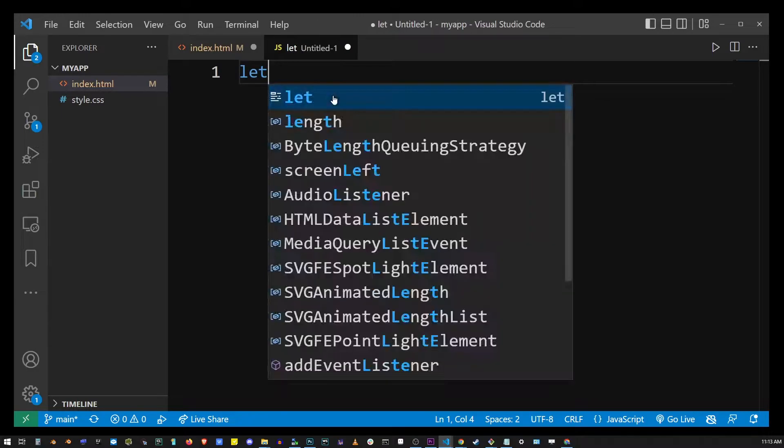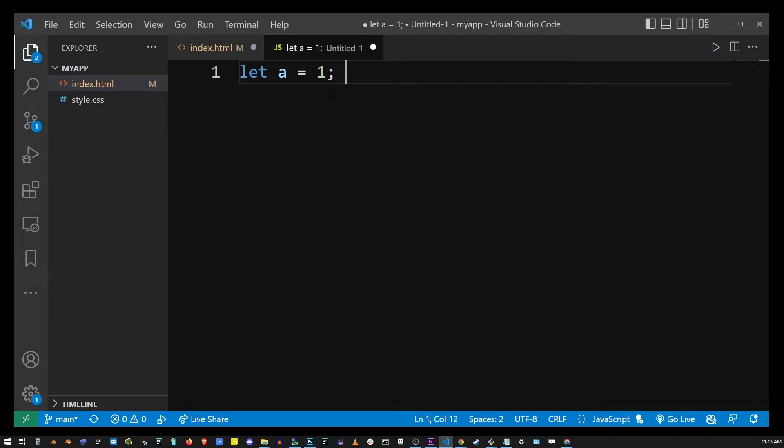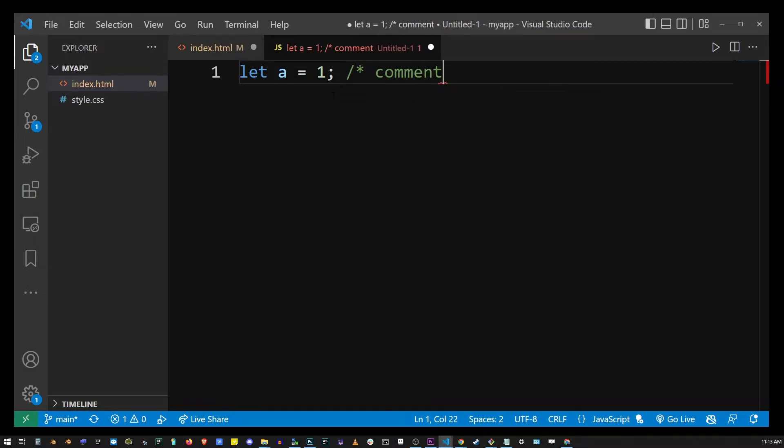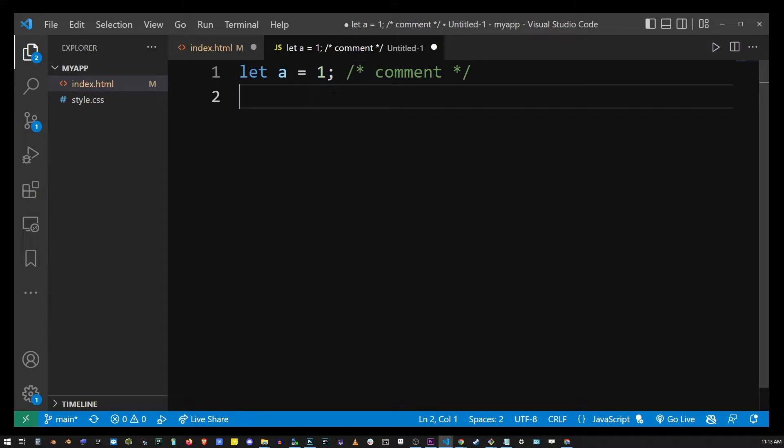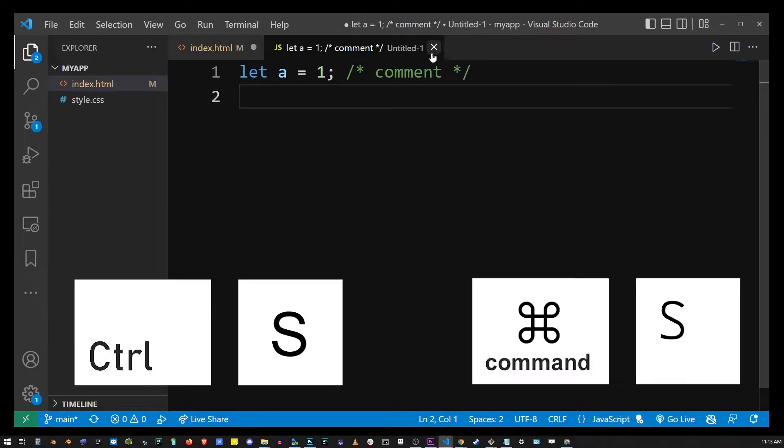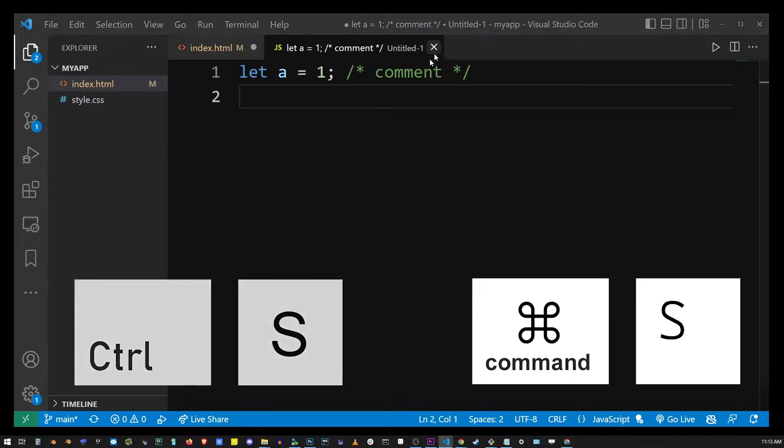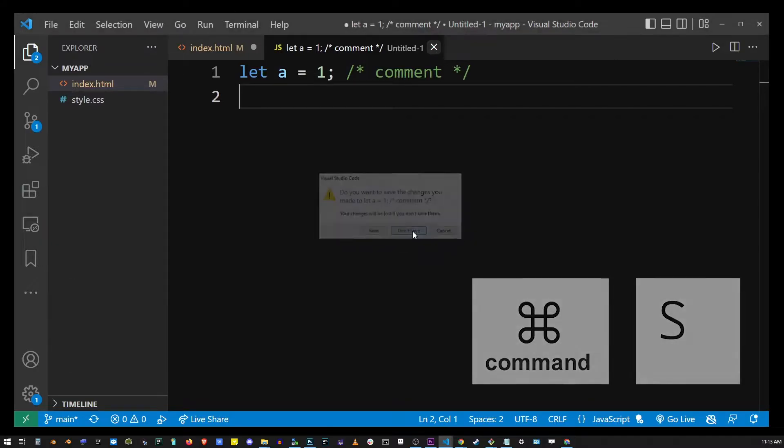Now VS Code will treat this as a JavaScript file and color code your comments and variables and all that stuff. At this point the file is actually not created until you save it with Ctrl+S. I'm not going to do that so I'm just going to close it for now.